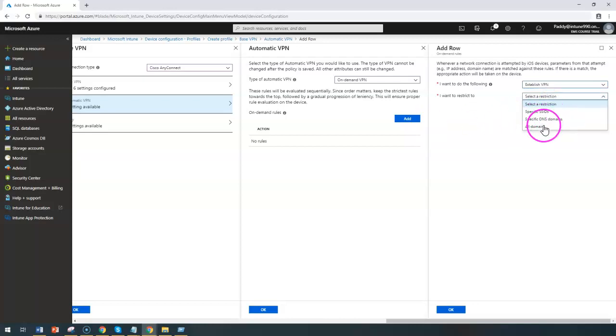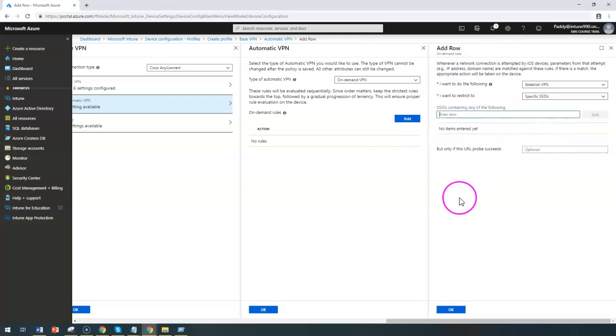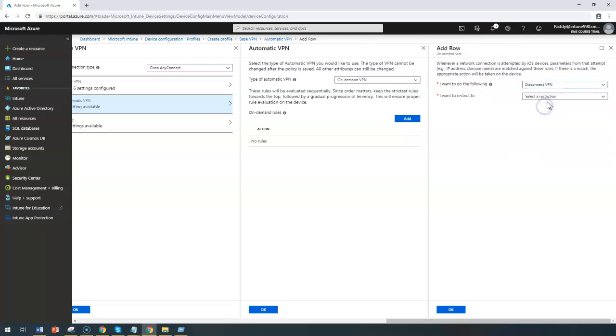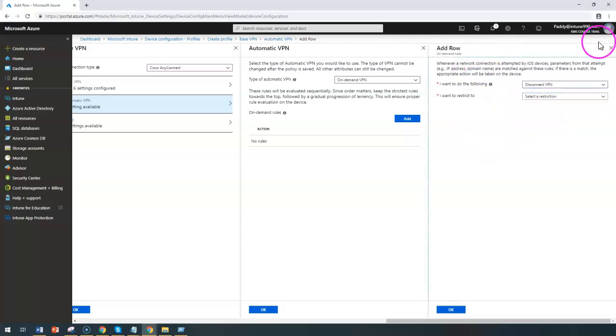When a specific action is to be done, for example a specific SSID is connected, then you want to establish that VPN connection or you want to disconnect a VPN if it is not in that specific SSID. Such configurations can be done.